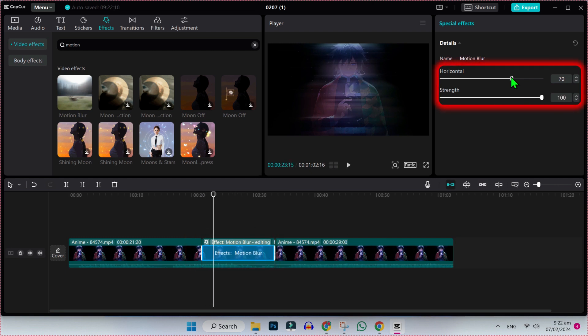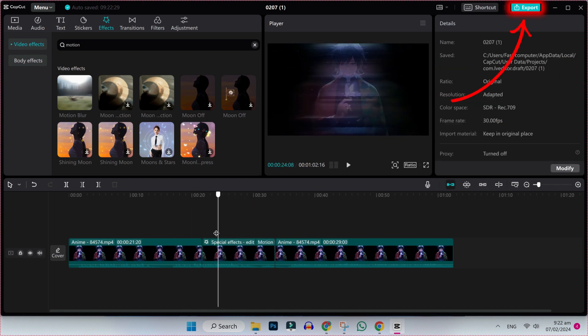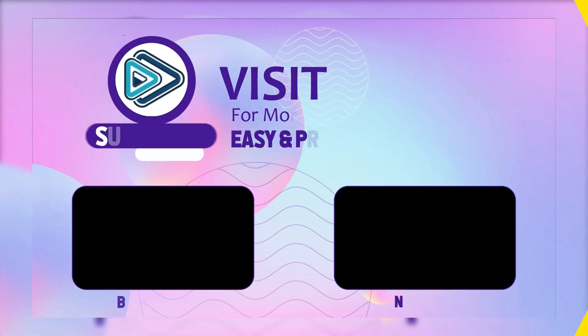On the right side, it will show you these two options that you can change: horizontal and strength. Here you can see our motion blur is perfectly working. Now simply click on export and your video will be exported. Now review.